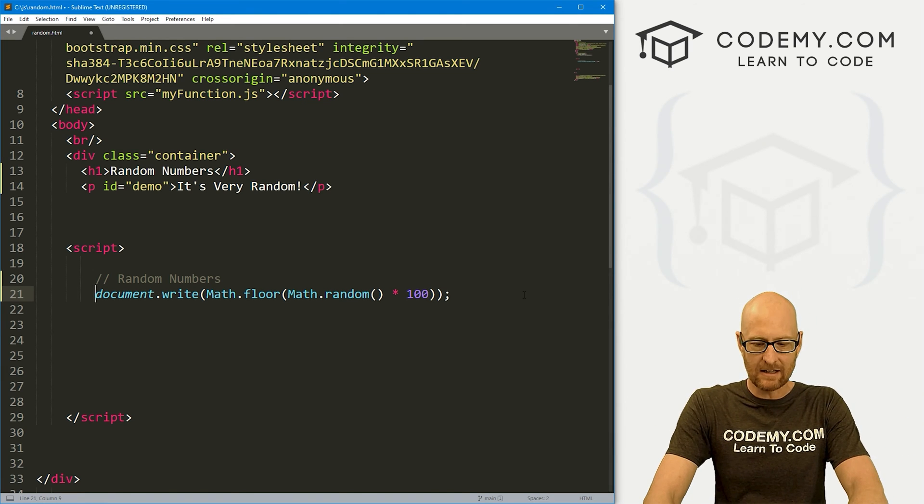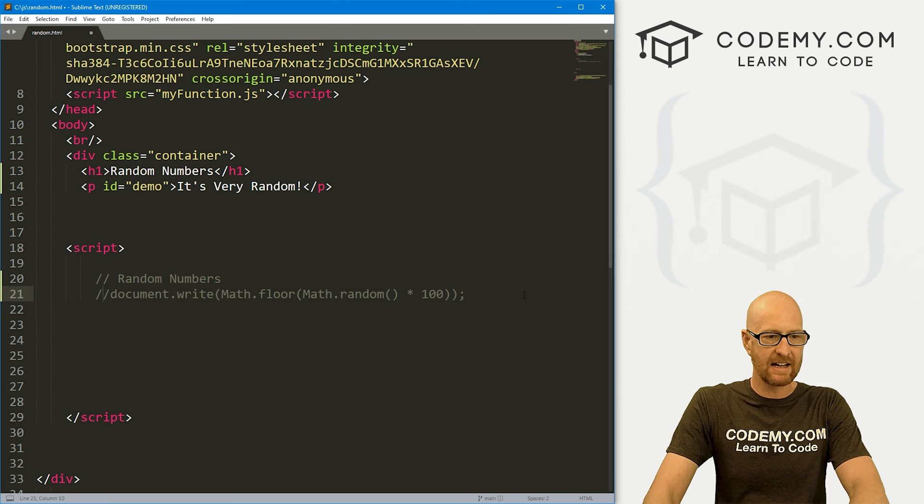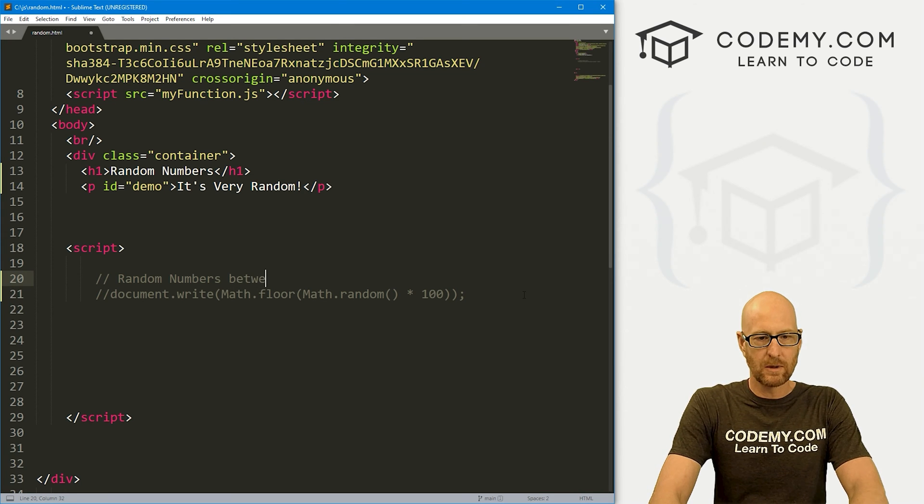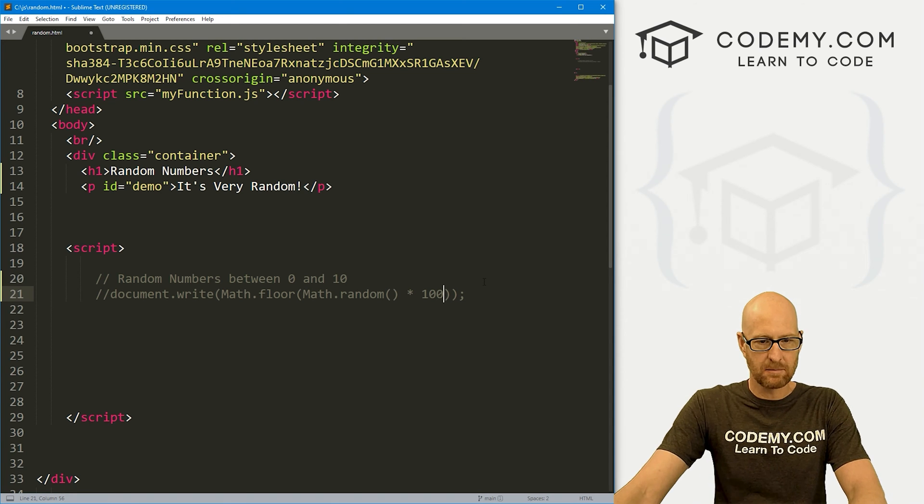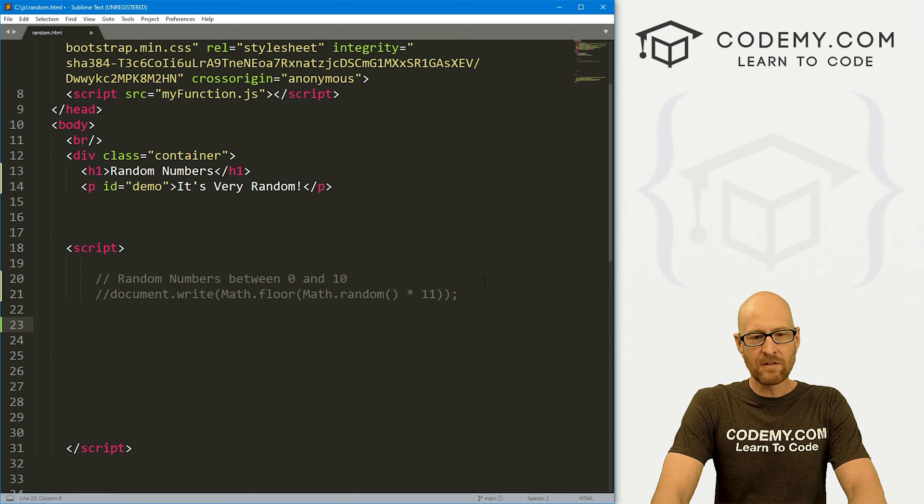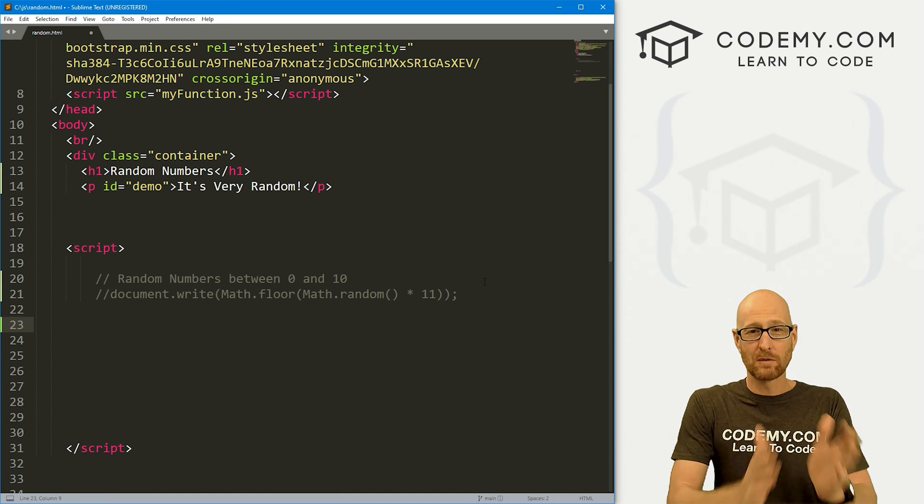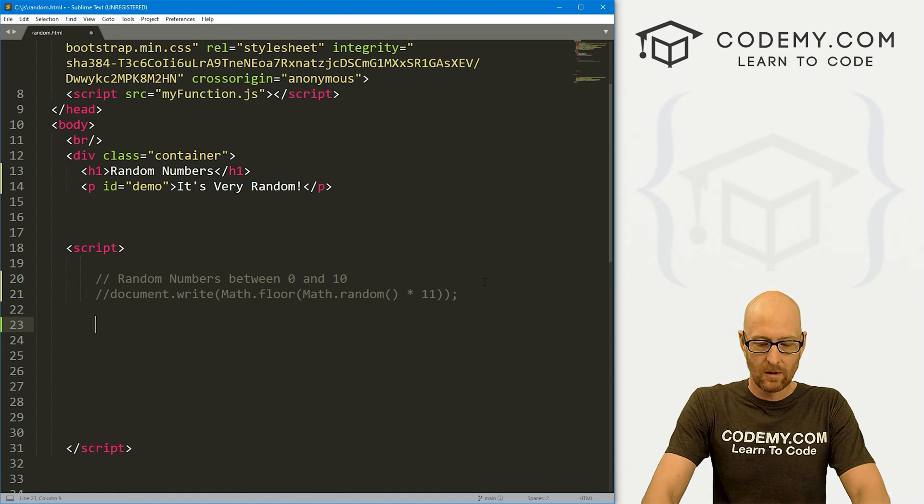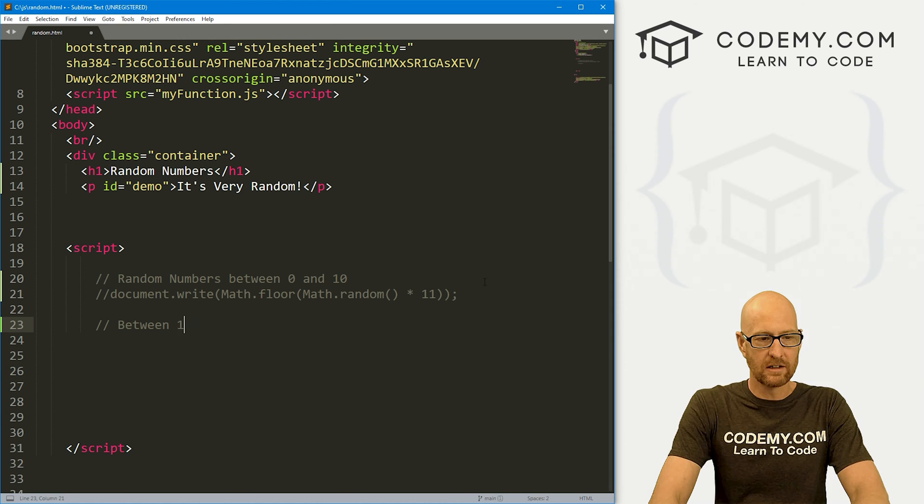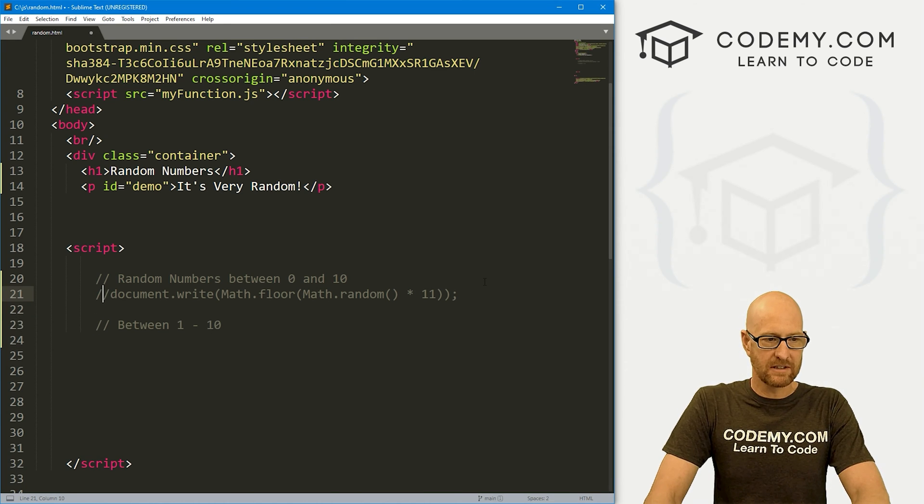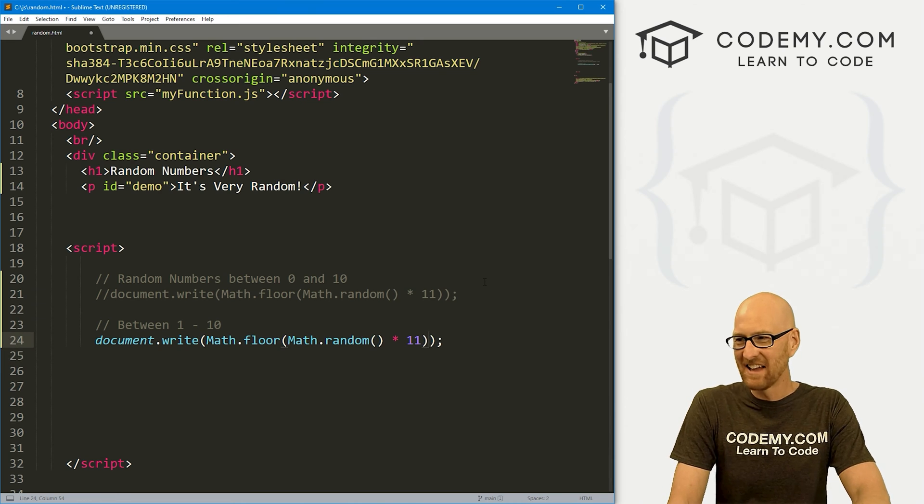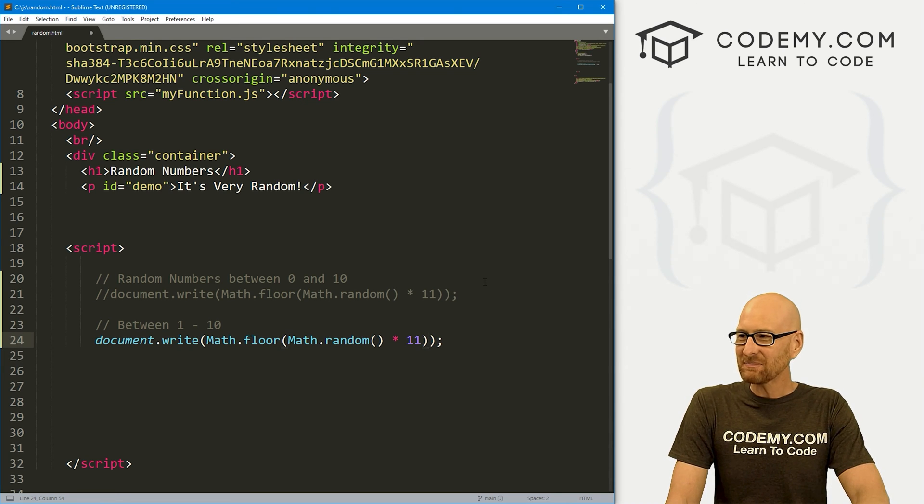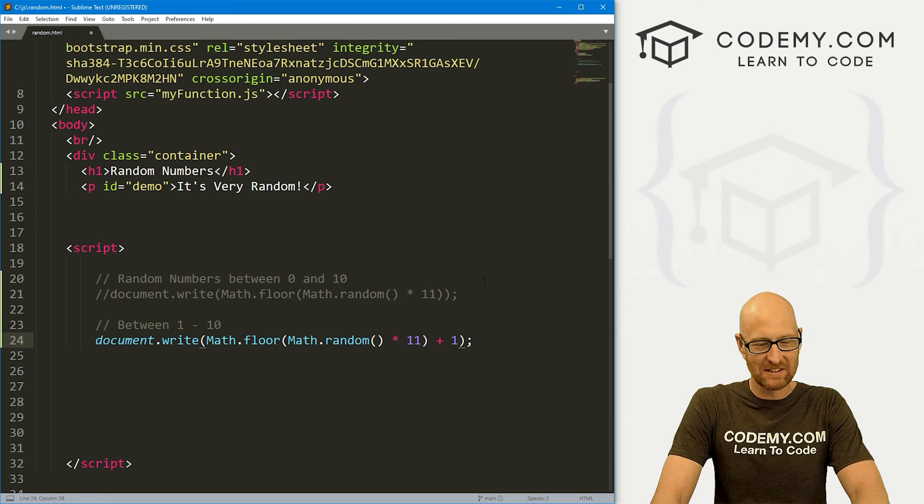Okay, that's great, I guess. Random numbers between 0 and 10, it's back to 11. So what if you don't want 0? What if you want between 1 and some number? Well, let's say between 1 and 10. Let's copy this whole thing again. And this is weird.